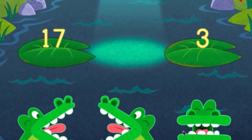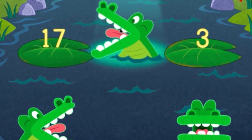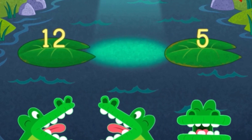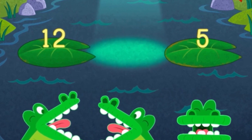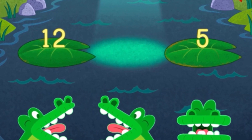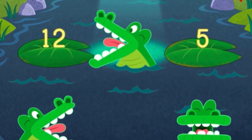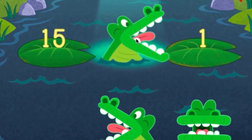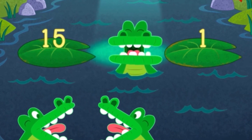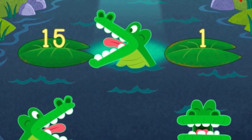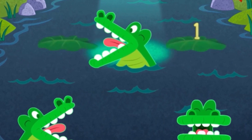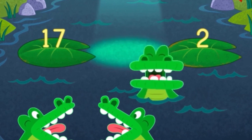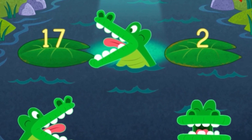Oops, try again. 17 is greater than 3. Oops, try again. 12 is greater than 5. Oops, try again. 15 is greater than 1. Oops, try again. 17 is greater than 2.